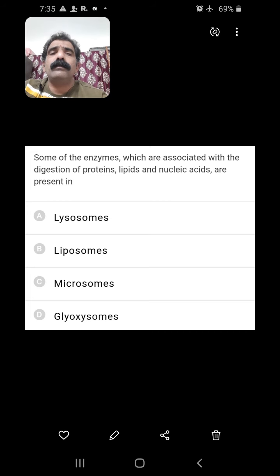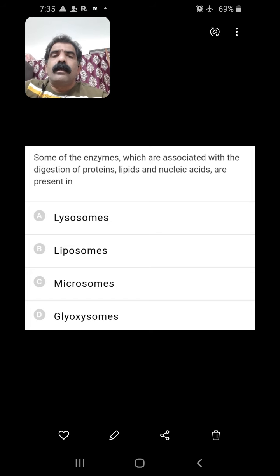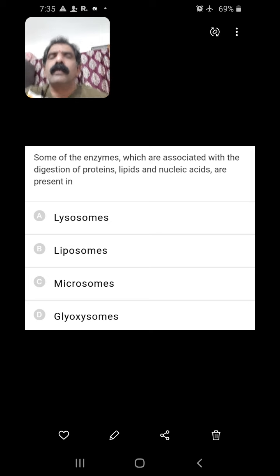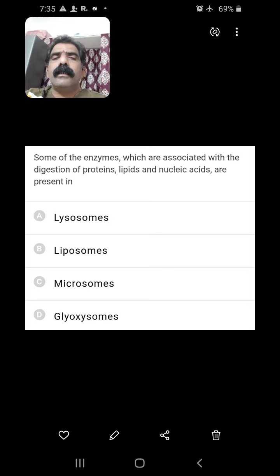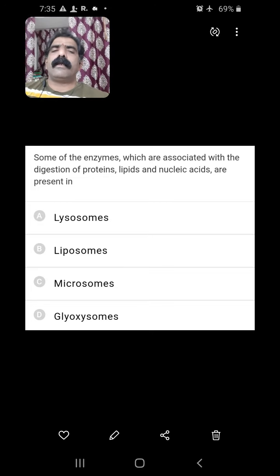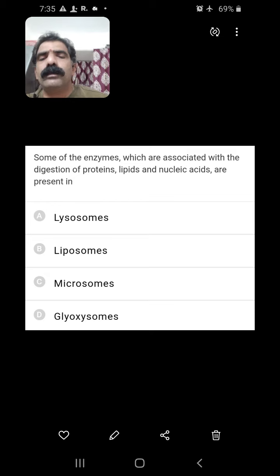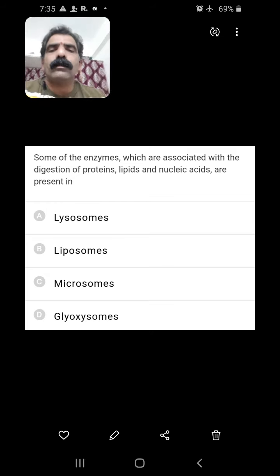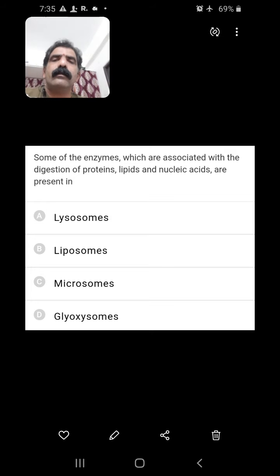Some of the enzymes associated with the digestion of proteins, lipids, and nucleic acids are present in? The enzymes associated with digestion of proteins are proteases, lipids are lipases, and nucleic acids are nucleases. These proteases, lipases, nucleases, and carbohydrases are all acid hydrolases present in lysosomes. Lysosomes are the cell organelles rich in hydrolytic enzymes. So lysosomes is the right answer.